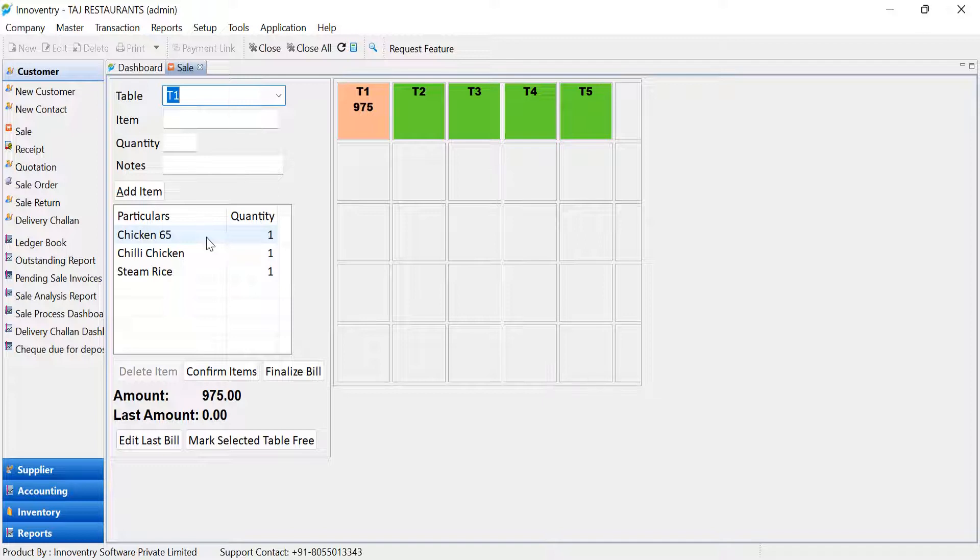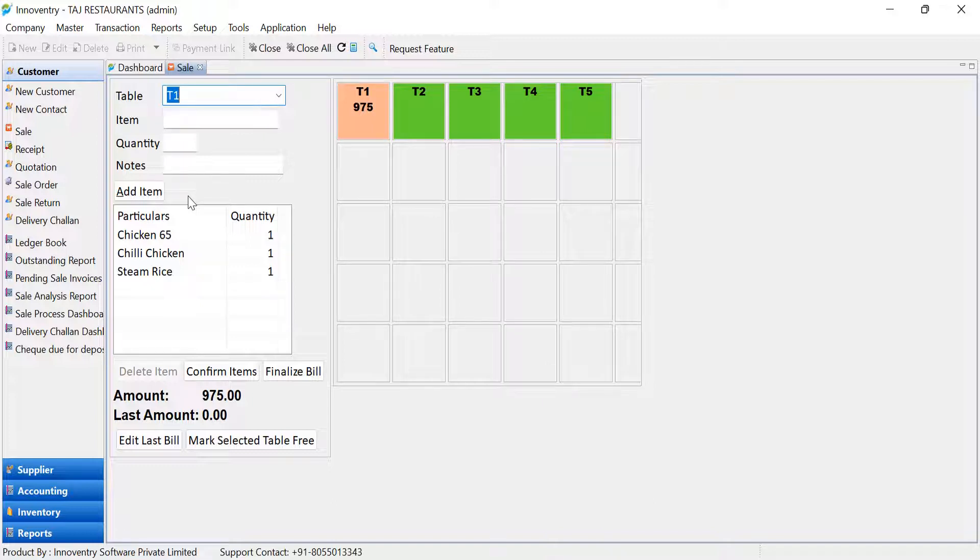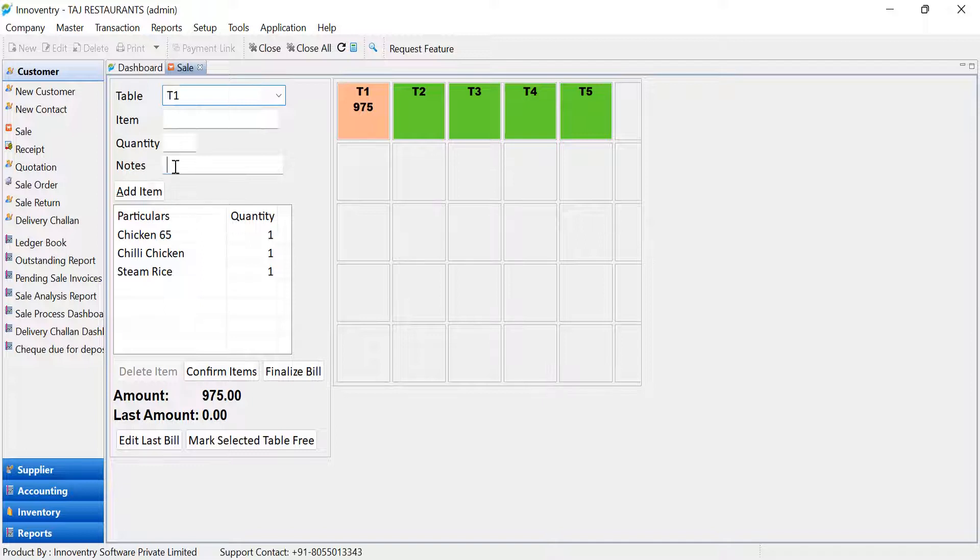Kitchen order tickets are sequential in nature, containing details like table number, the order, quantity of dishes, time of order, and any specifications regarding the cooking of the dishes. Through the KOT, the kitchen and the chefs are automatically informed what are the next orders to be prepared, and also from the Notes text box, we can print any specific requirements, such as if an item has to be spicy or any ingredient the guest is allergic to.